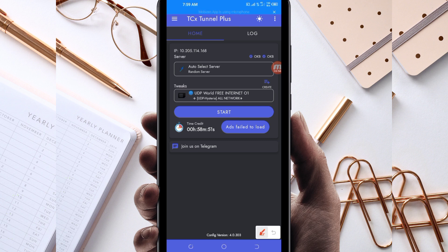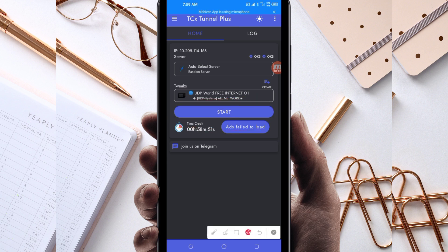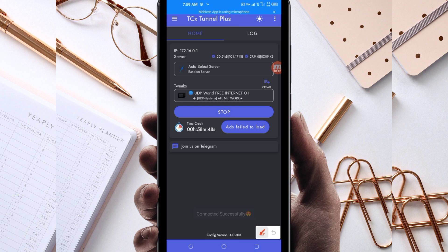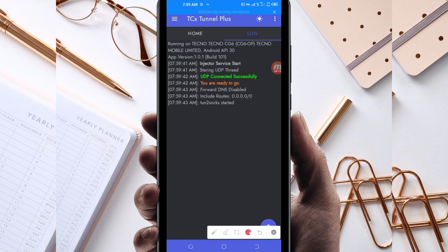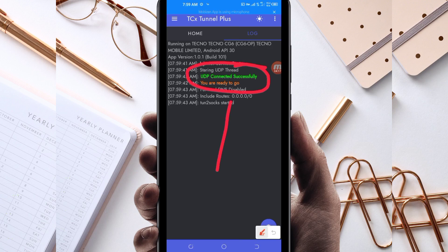To initiate the connection, click on the Start button. As you can see, it has connected successfully. That's how you get a stable connection using TCX Tunnel Plus VPN. Thanks for watching today's tutorial — let's meet in another video, thank you.